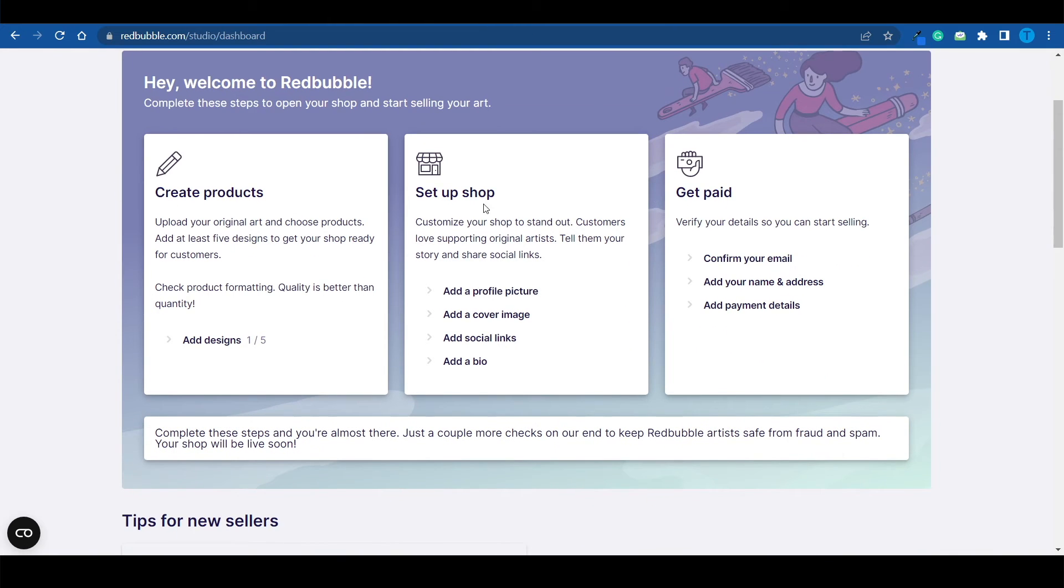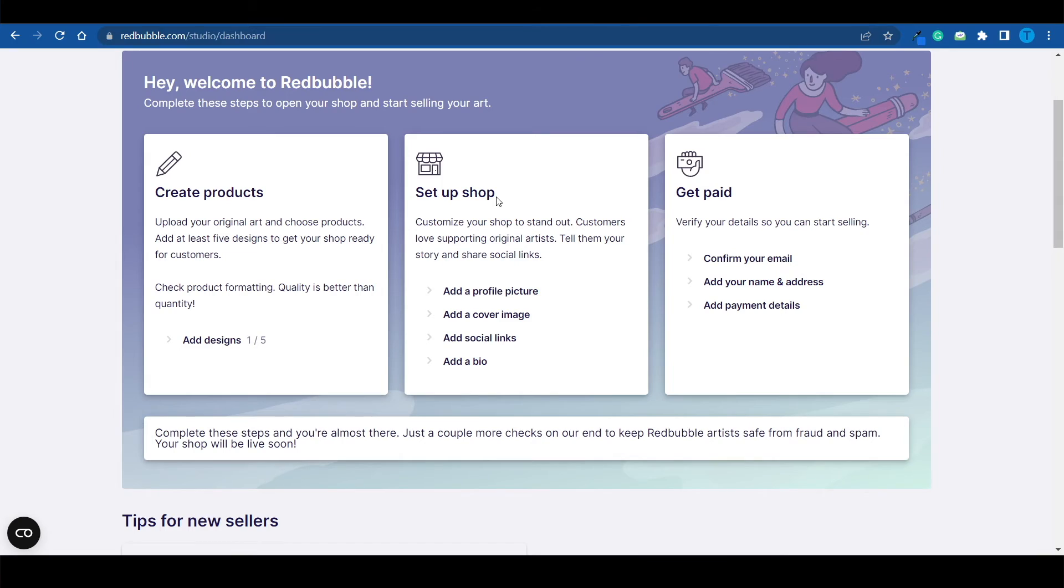Whenever you get an order on your shop, Redbubble is going to print that design onto a clothing item, a mug, some wall art, or whatever you want to go for, and it is going to ship your item to your customer. So you're just a middleman. It's one of the most beginner-friendly models out there. You don't have to worry about storing those items, manufacturing them, shipping them, dealing with customer complaints. All you need to do is come up with a cool design and then sell it.